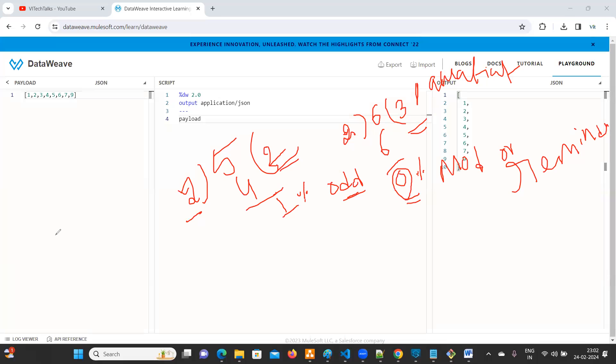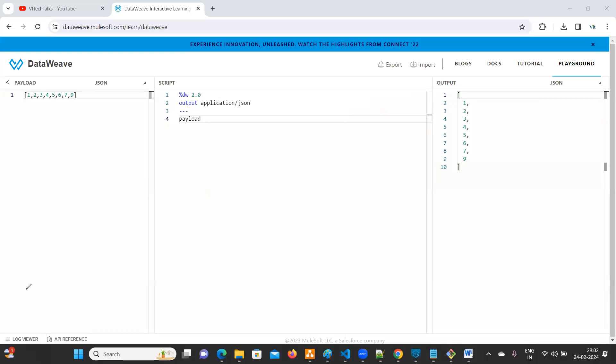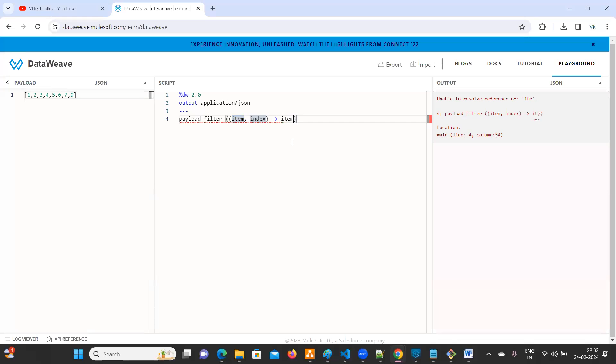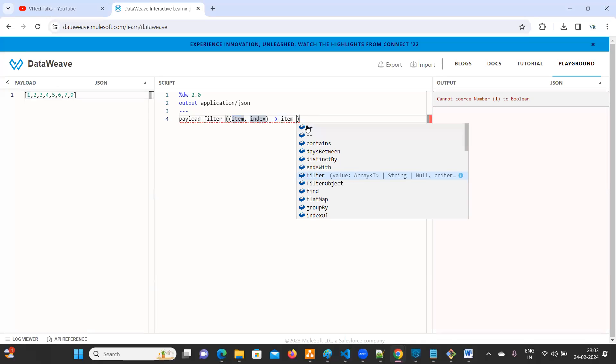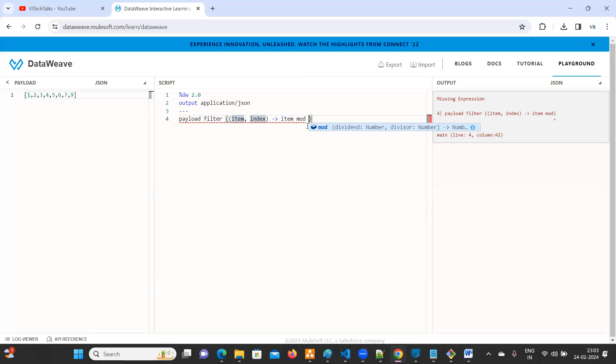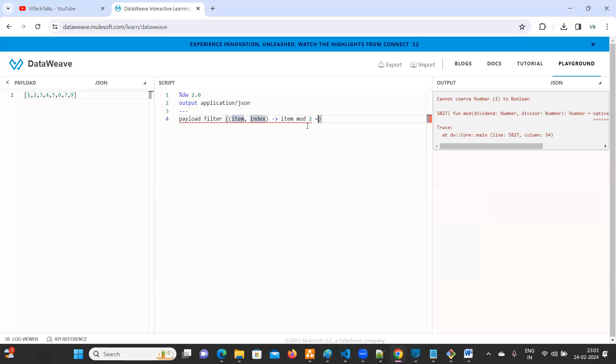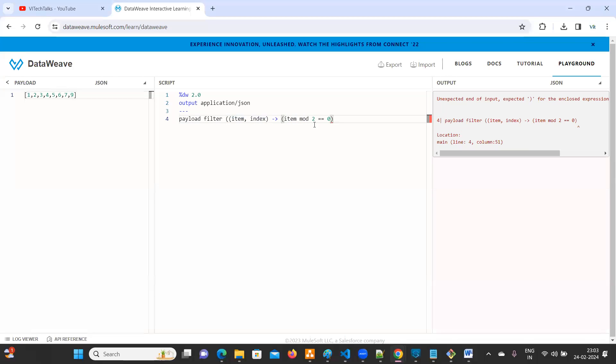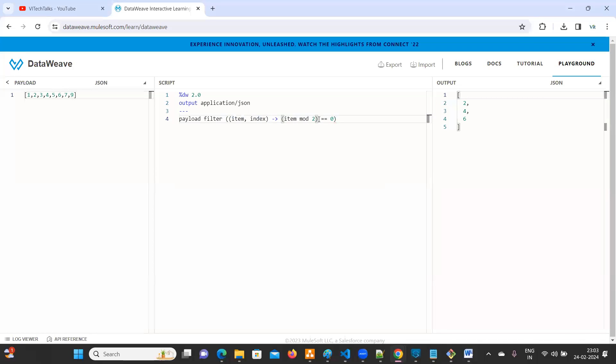So how to solve here. Let me clear the drawing payload. Here we need to filter. Just type filter. So item and index will come now. In the item, what is the value it contains? It contains first time one, two, three, four. It will come one by one. Now item mod two equal to equal to zero. But you need to keep braces here.